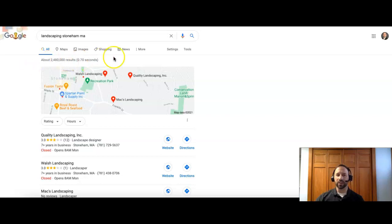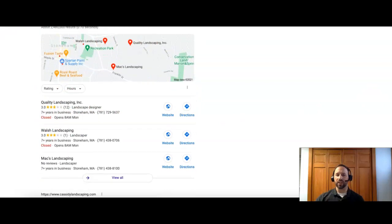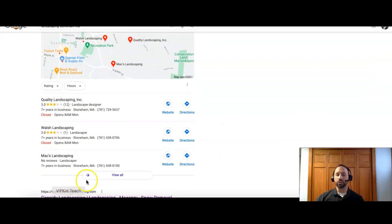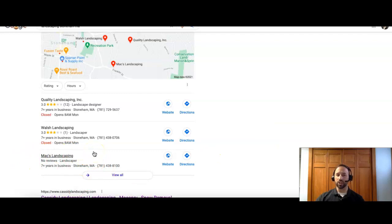So the next thing you see is this here, Google Map. And the top three companies will show up for citations. So you guys do show up as number three. So that's awesome. Good job there.